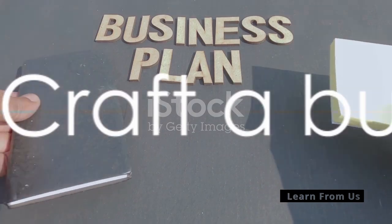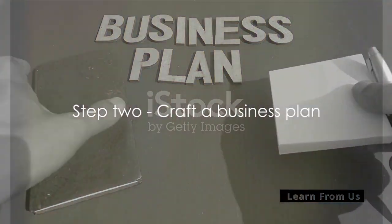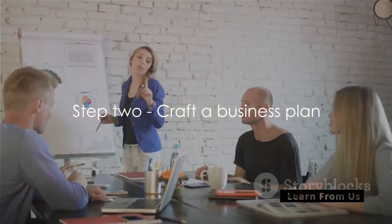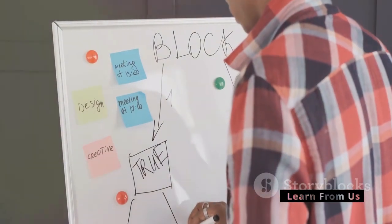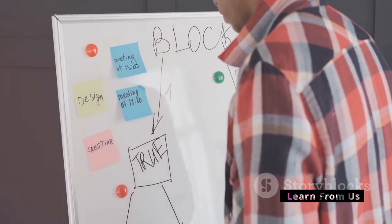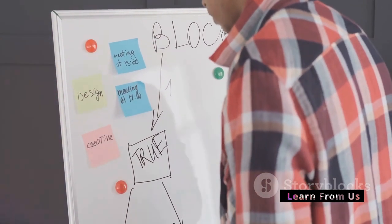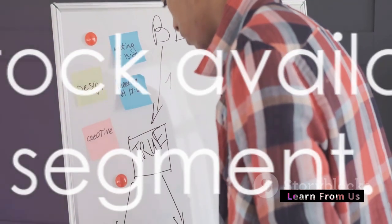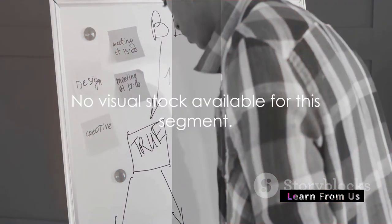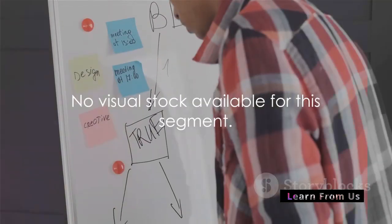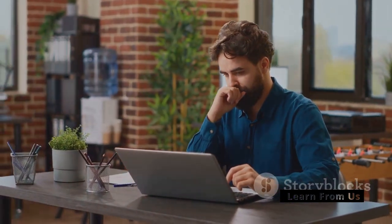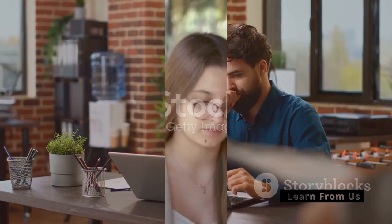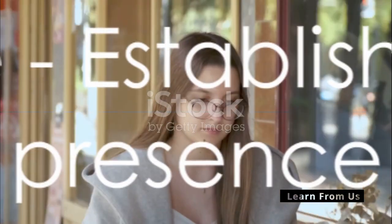Step 2. Craft a business plan. A business plan is the blueprint of your business. It outlines your business goals, target audience, marketing strategy and revenue model. You don't need to hire a professional to draft it. There are plenty of free resources available online to guide you.